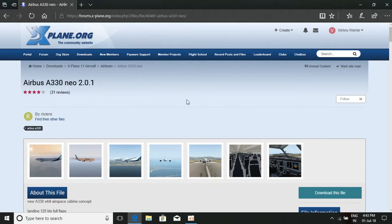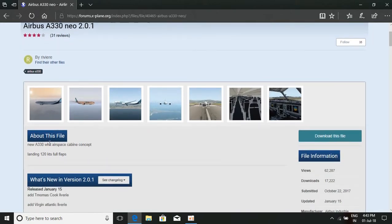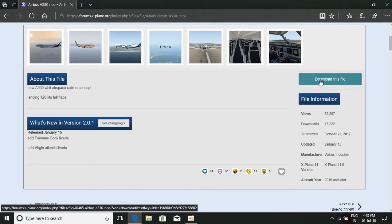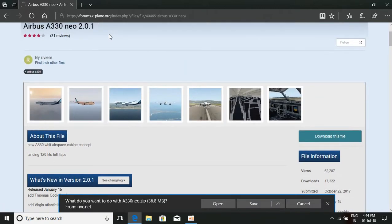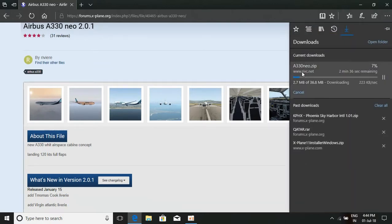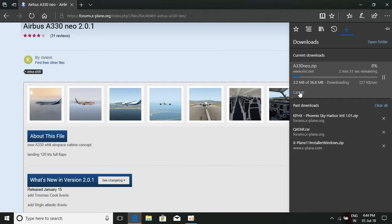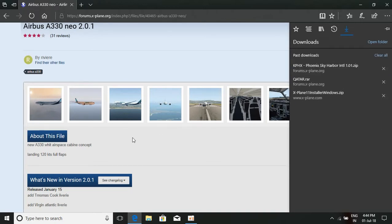If you want to download the Airbus A330 Neo version 2.0.1, just click 'Download this file.' You'll be prompted — the file is 36.8 MB — just click Save and it will be downloaded. I already downloaded this Airbus A330 zip file a couple of minutes ago, so I'll show you how to install it.